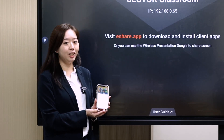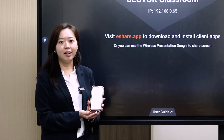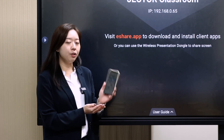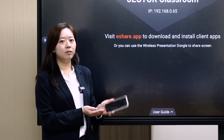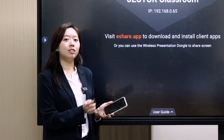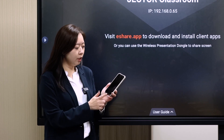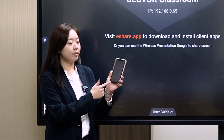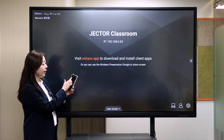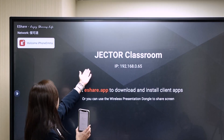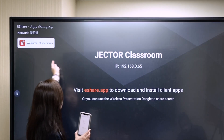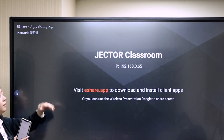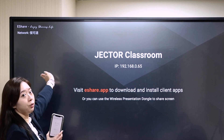We can also use the app eShare to connect your laptop, notebook, or mobile to the display. I click it and open this app. I can find the device name so it can connect to the device and it will show up.